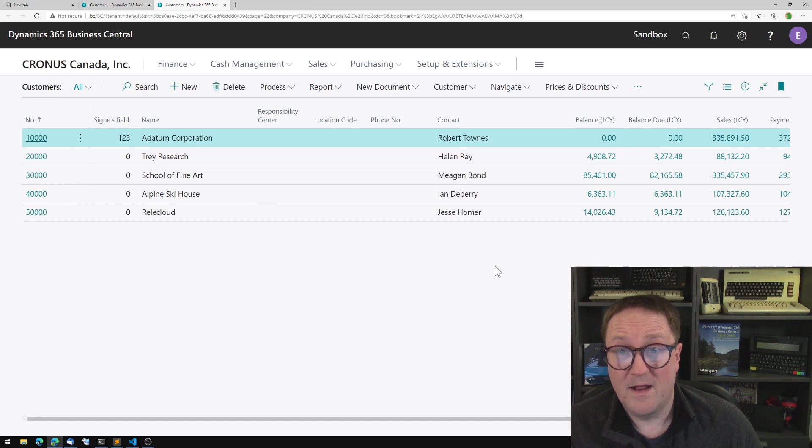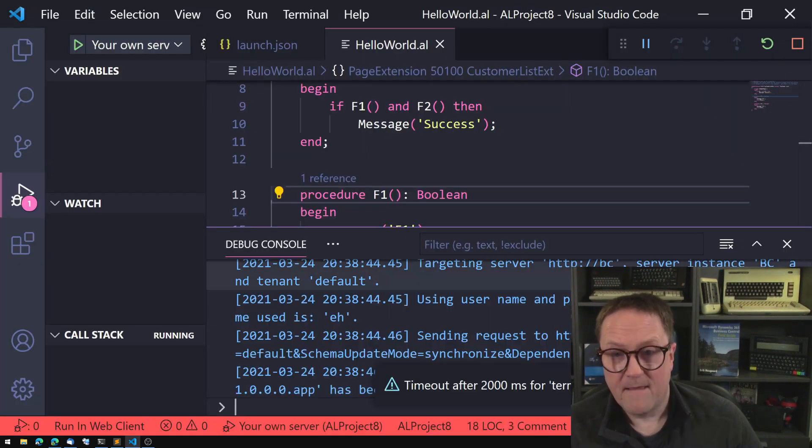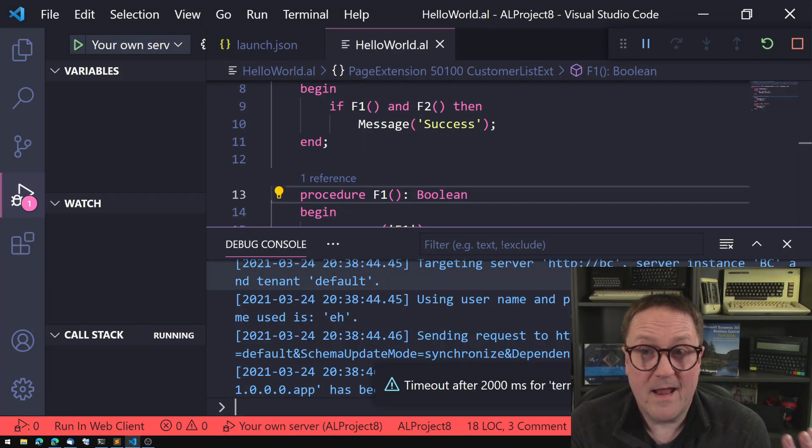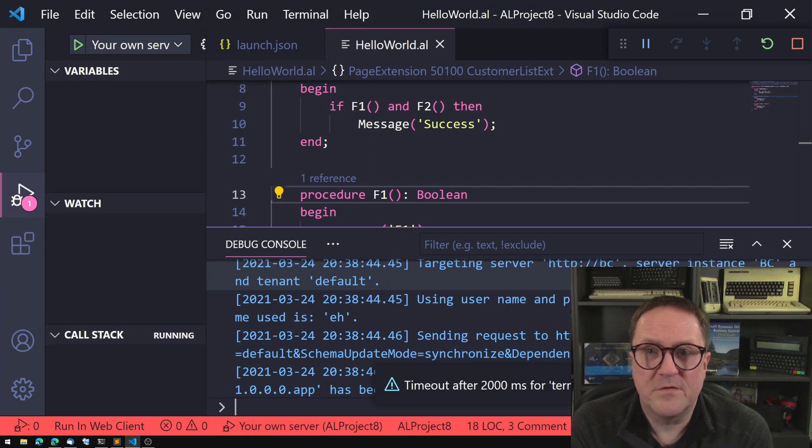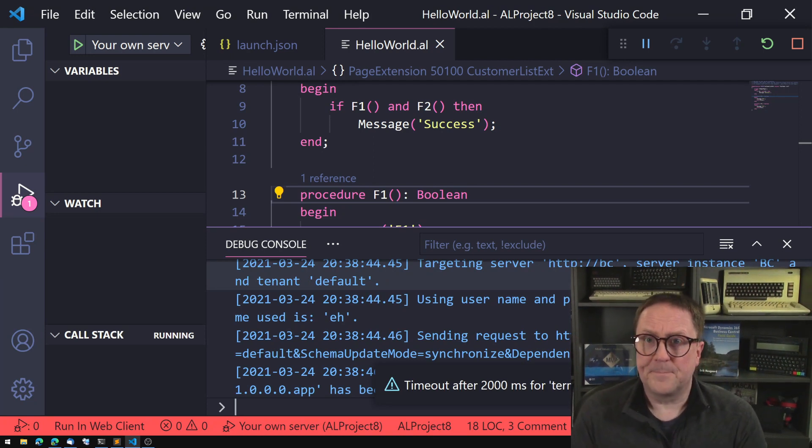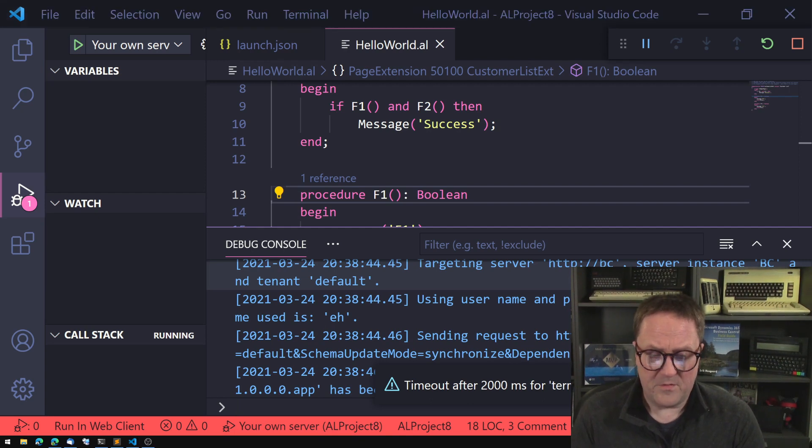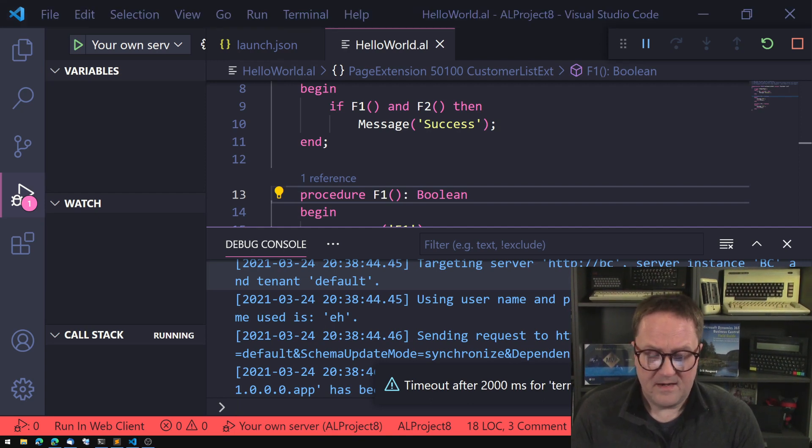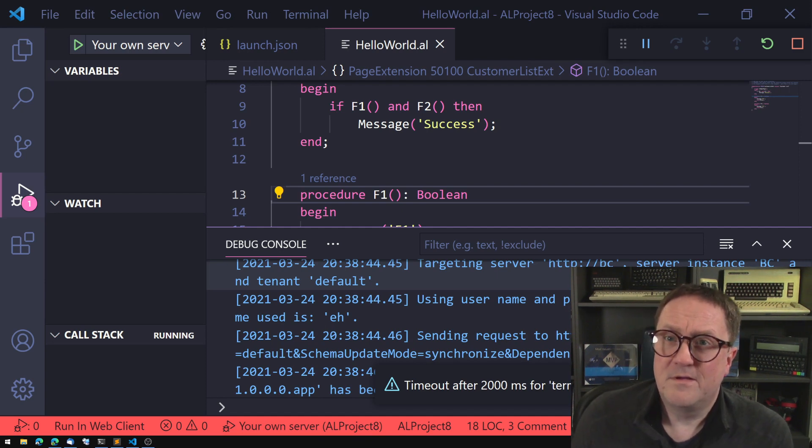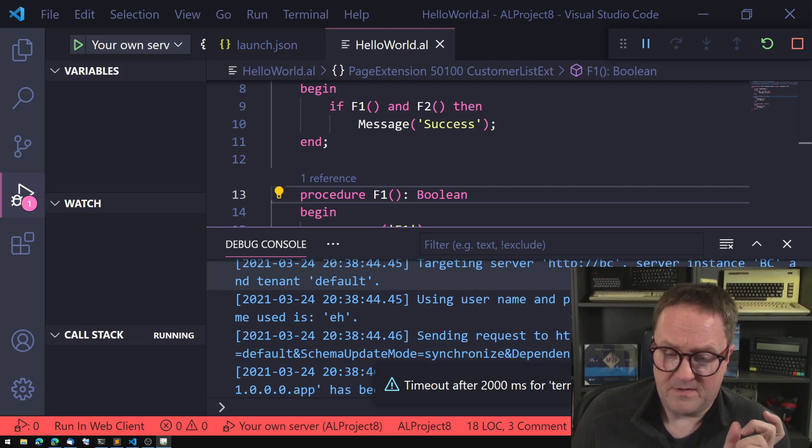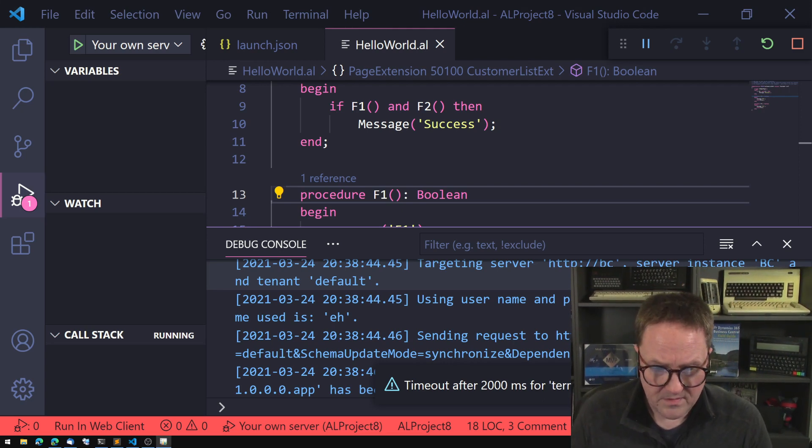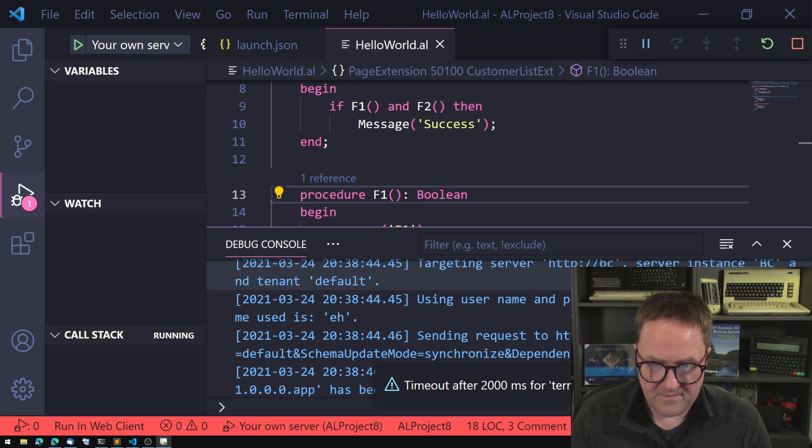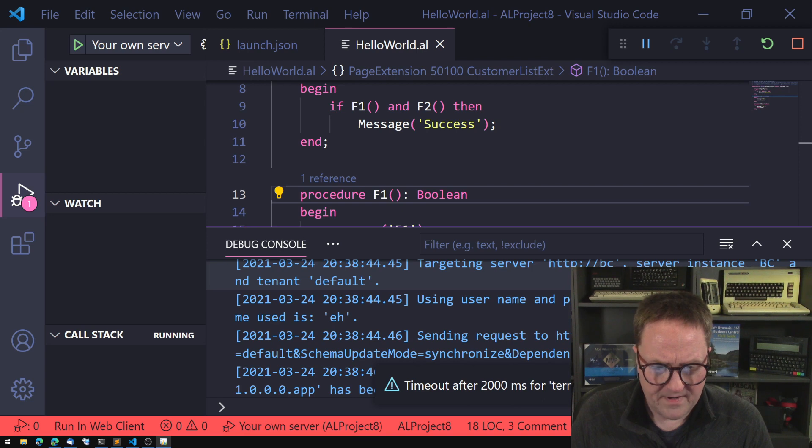So AL, as the title of the video says, is not a lazy language. And what does that mean? That means that when you do a compounded if statement, and I actually just gonna open up something from another screen here.